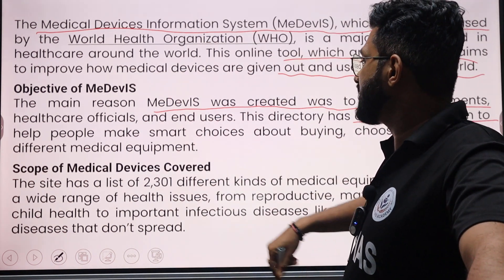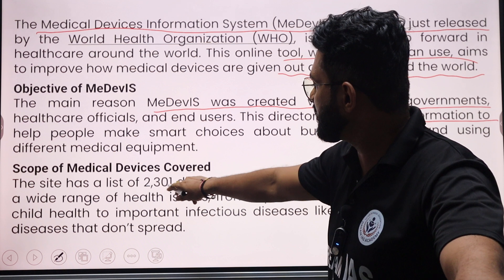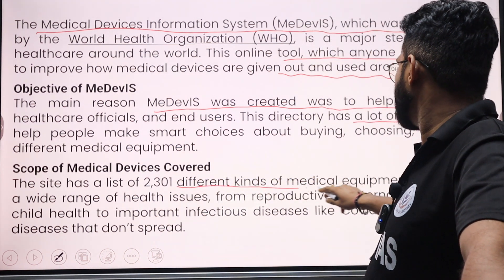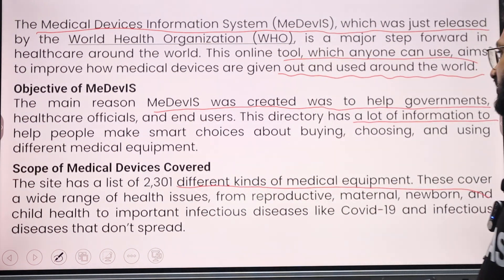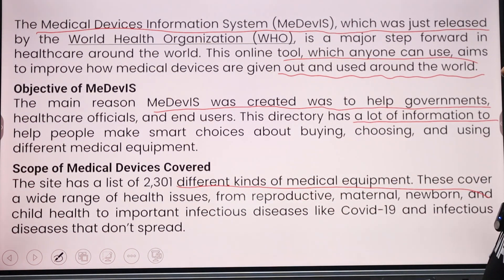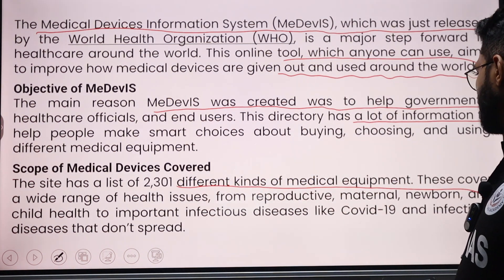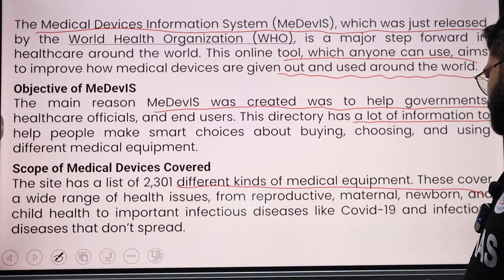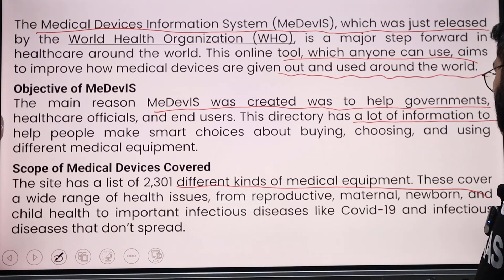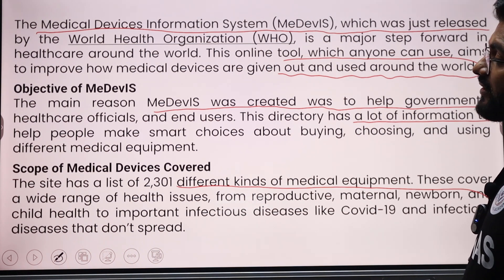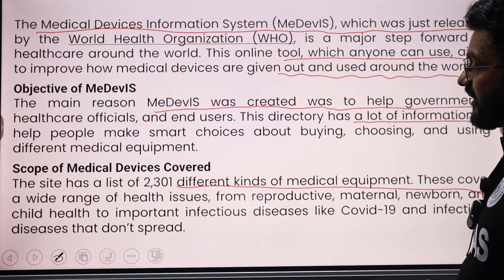The site has a list of 23 different kinds of medical equipment, covering a wide range of health issues including reproductive, maternal, newborn, and child health.